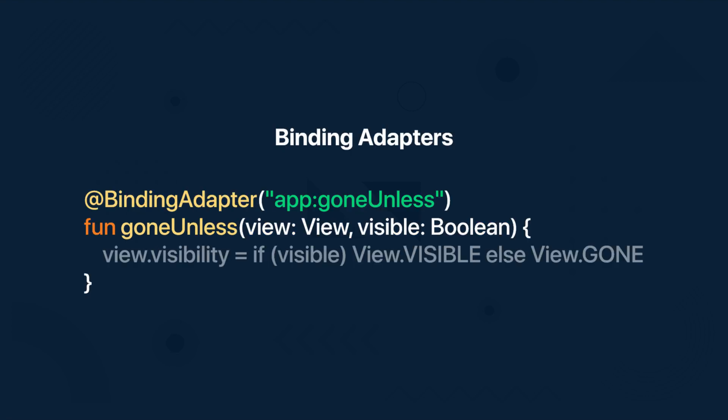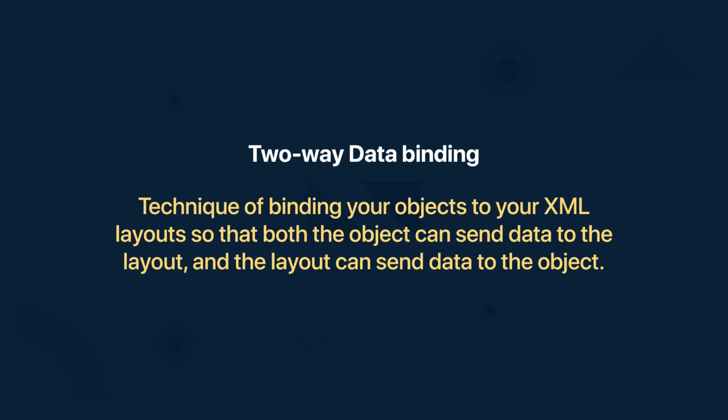Then we have binding adapters. Binding adapters are responsible for making the appropriate framework calls to set the values. And with data binding we also have two-way data binding. The data binding library supports two-way data binding and the notation used for this type of binding supports the ability to receive data changes to a property and listen to user updates to that property at the same time.